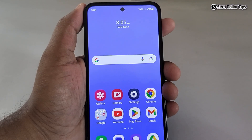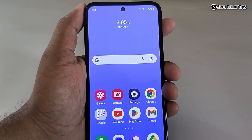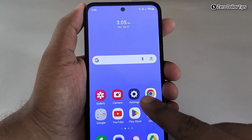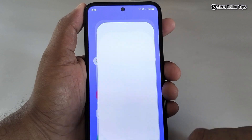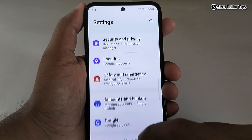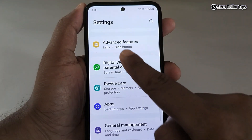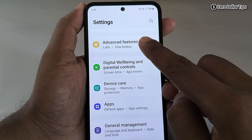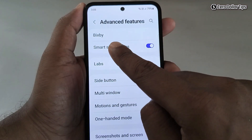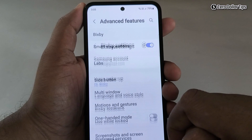Hi guys, if you want to turn off Bixby voice assistant on Samsung Galaxy M35, here's how to do it. First of all, go to Settings and then scroll down. Here, tap on Advanced Features, and now you will see Bixby — simply tap on it.